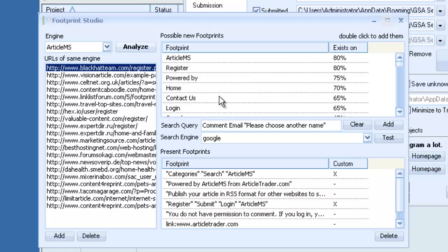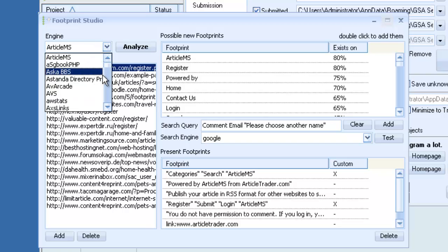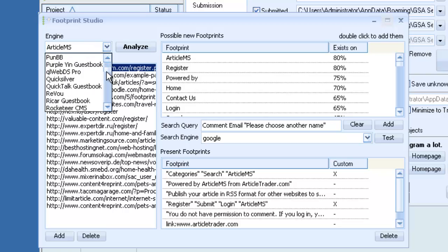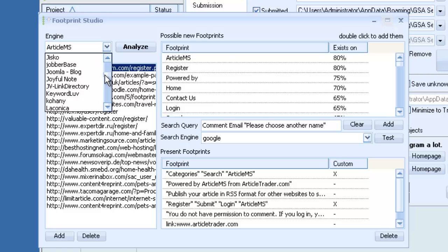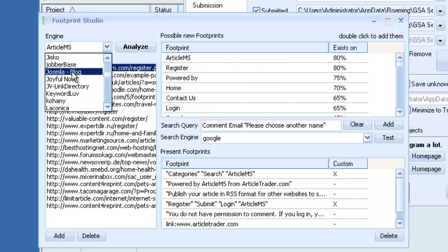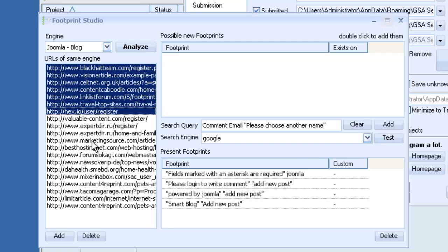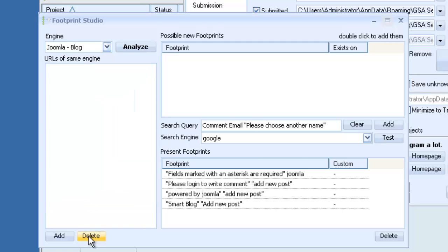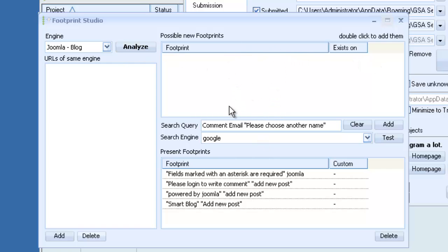So once you've finished with one platform you can just go through, look at other platforms you want to modify, pick one out and repeat the process. It's basically just a matter of importing new sites, clicking analyze. Once the analyzing is done you'll see a list of potential footprints or words that can be combined to create a footprint. Double click to add them here into the search query and then you can adjust them to how you want. Maybe add some quotes around them.